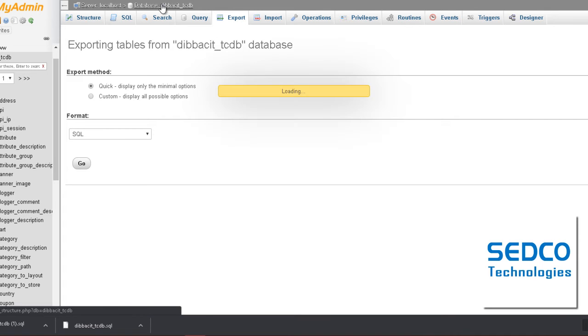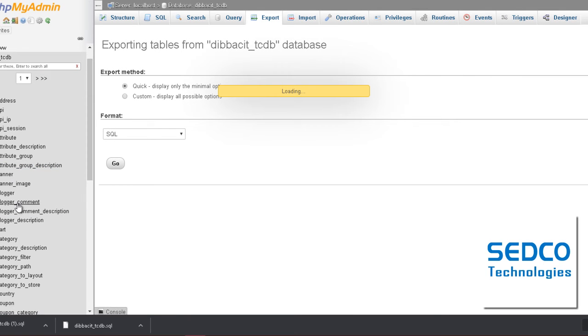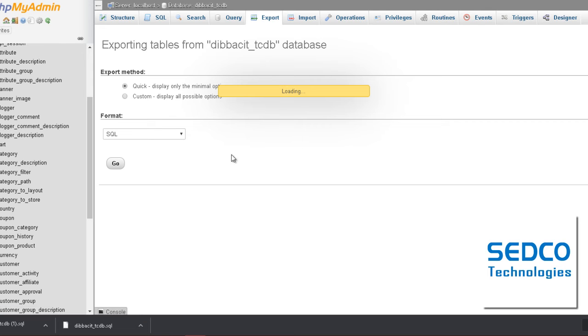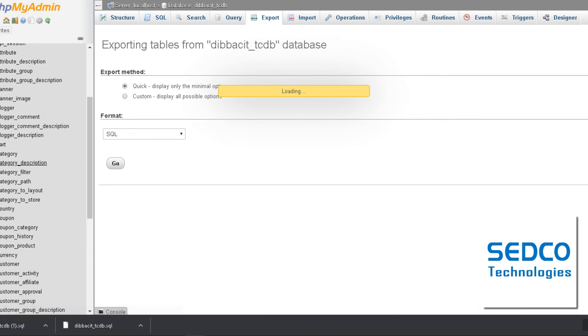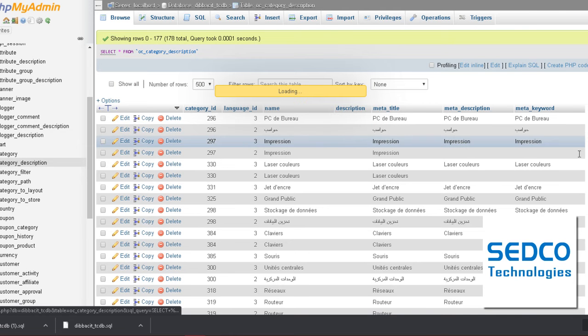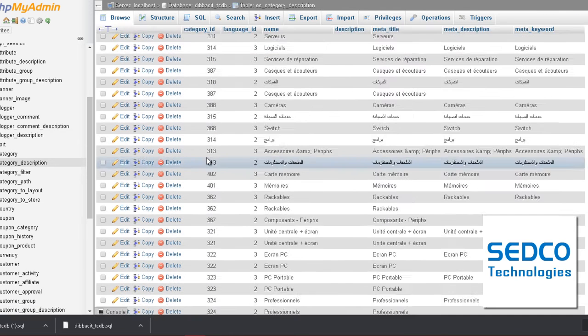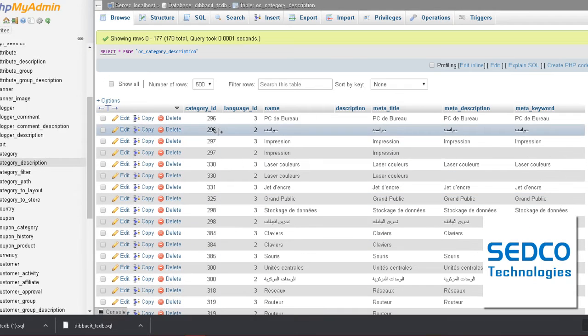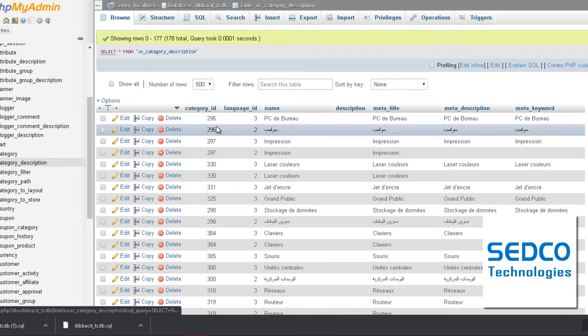After that I'm going to go ahead and show you the category description, which has all of the categories and subcategories. And also pay attention to something very important which is category ID.